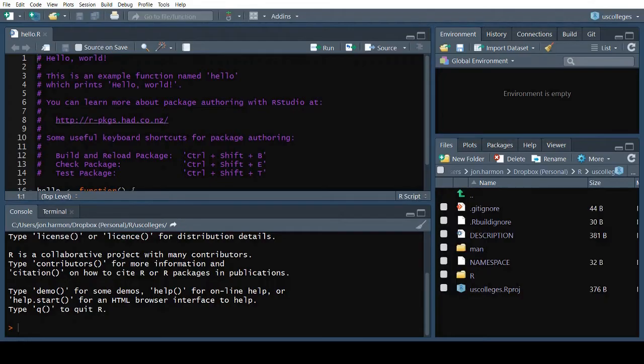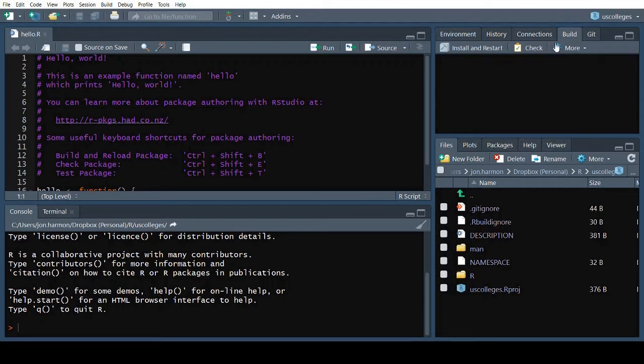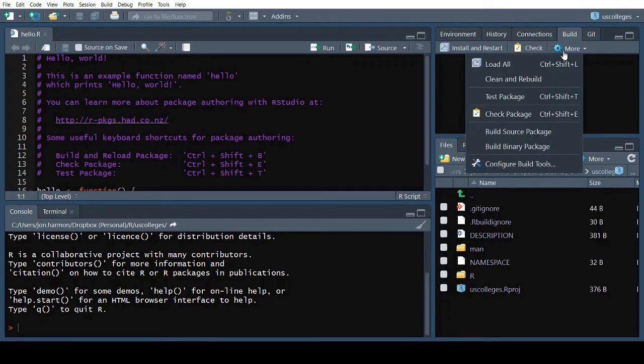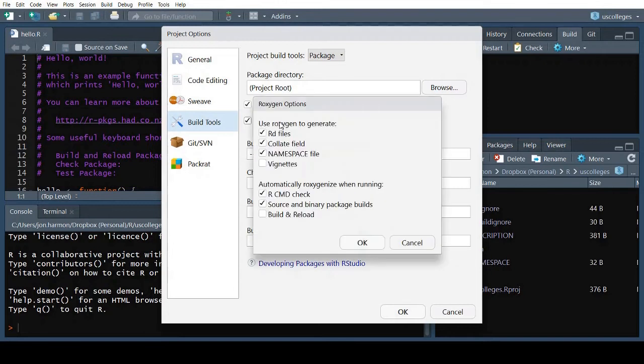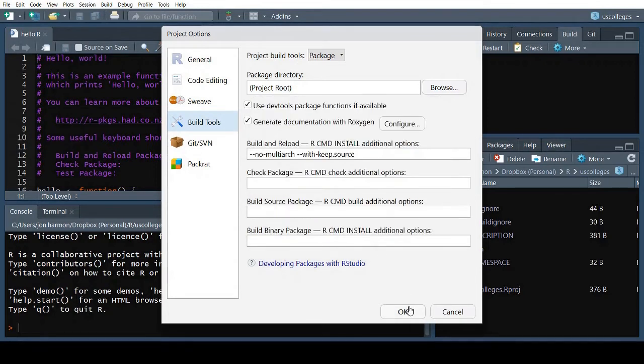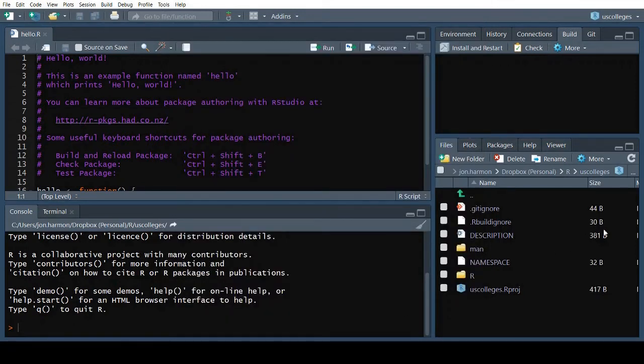Next, I'm going to hop over to the Build tab up here, and check my Build Tool configurations. I want to generate documentation with Roxygen, which auto-generates help pages from structured comment blocks, and I want to go ahead and regenerate the documentation every time I build and reload the package. Now we are ready to create the package.